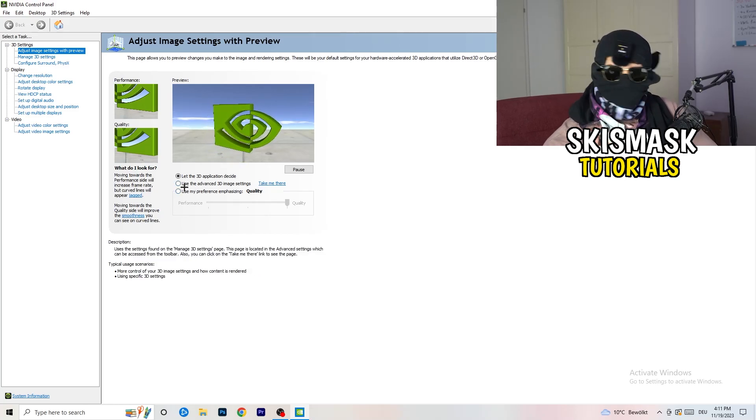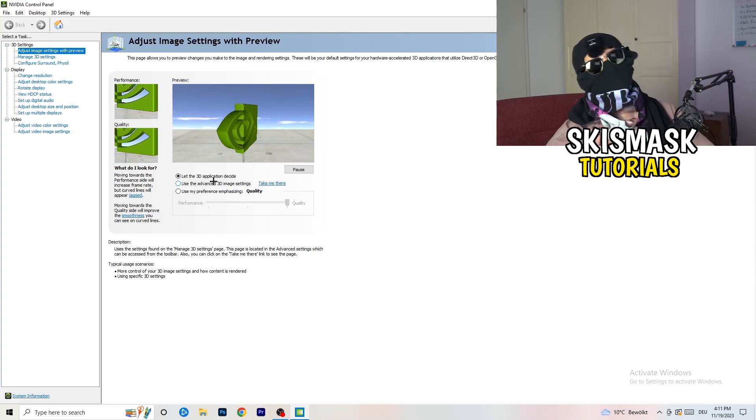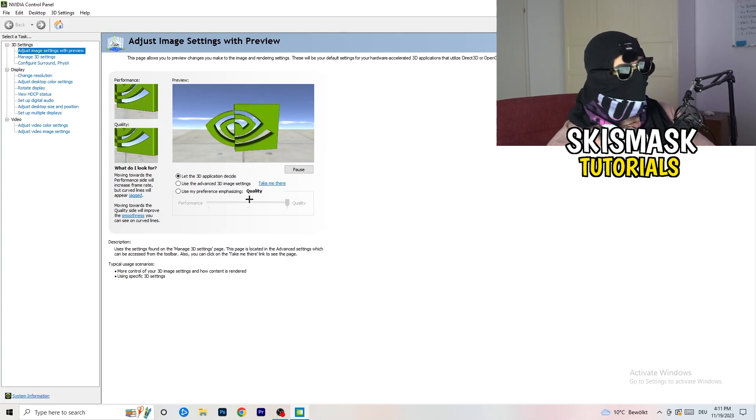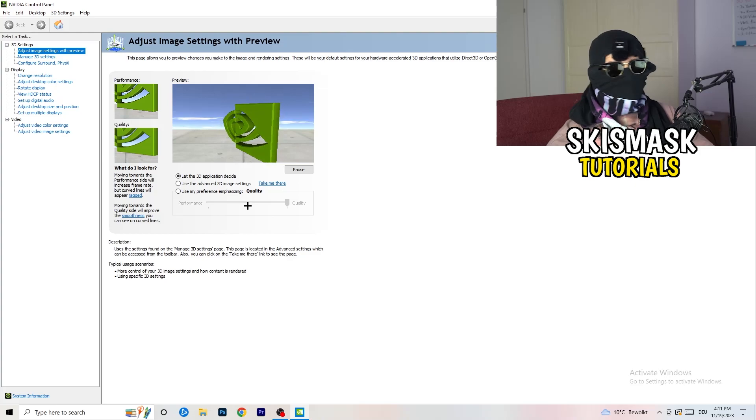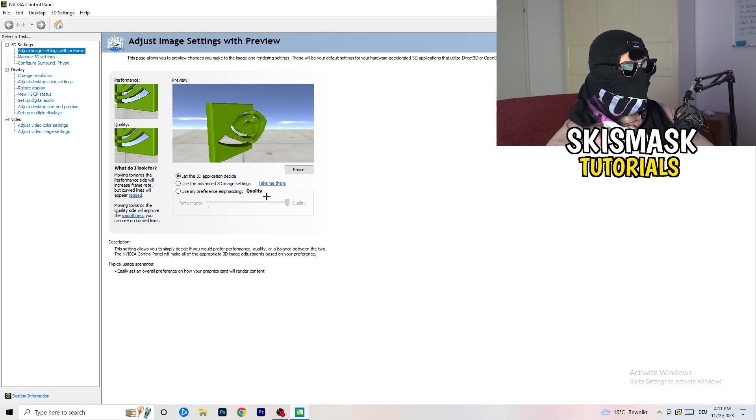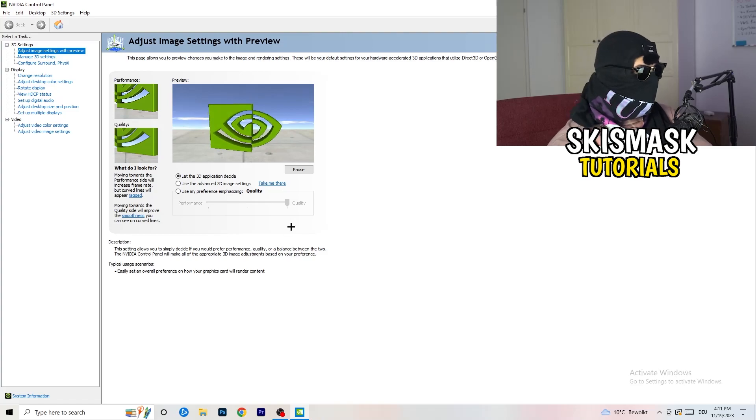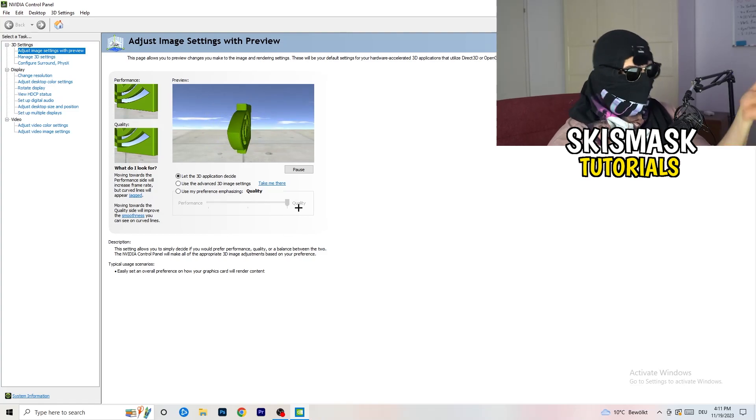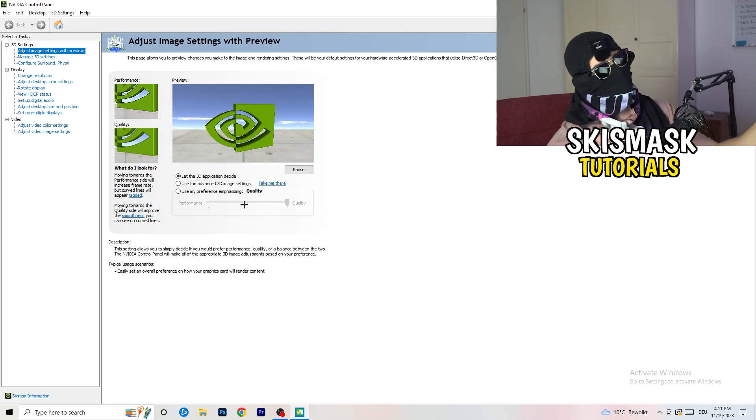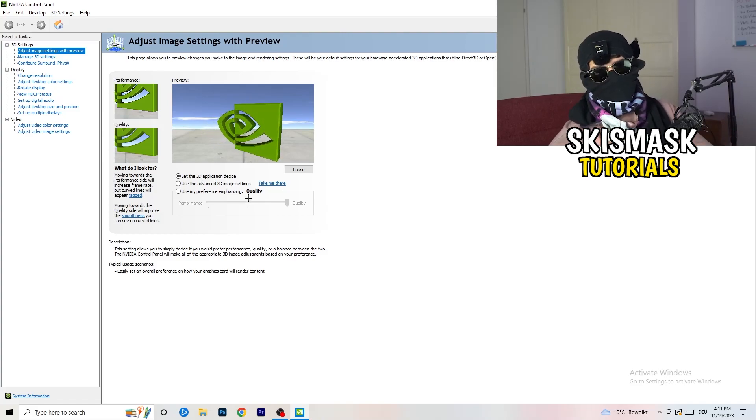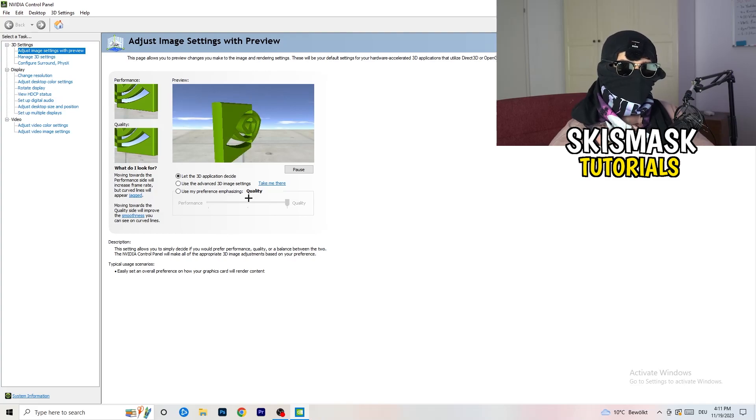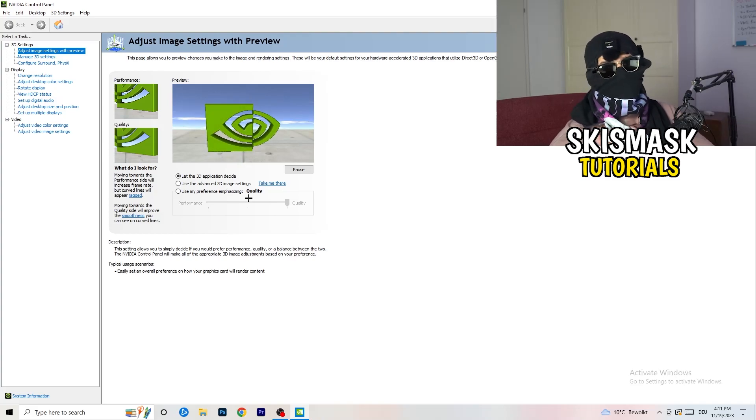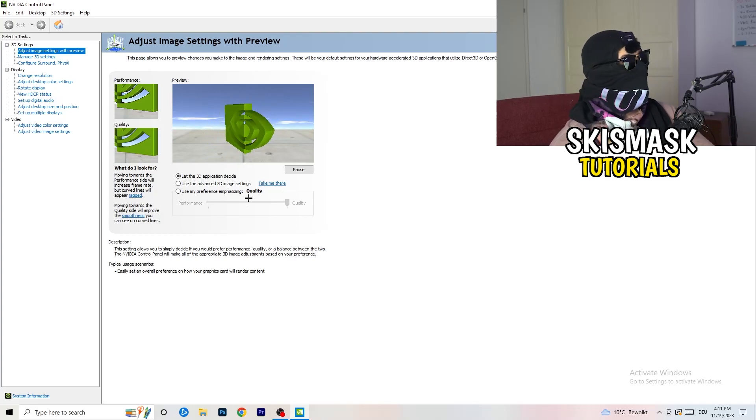I'm using let the 3D application decide. But if you want to go full on performance mode, you need to go use my preference emphasizing. And now you can take this bar and just drag it where you want it. I could say you're going to go to the middle because it's in the middle of quality and performance. But if you want only performance, only FPS, go to performance. It will help you a ton, like 300%.